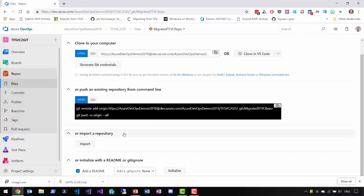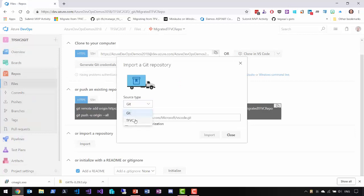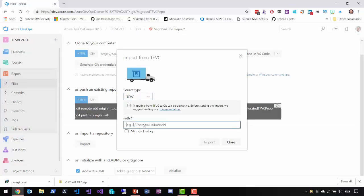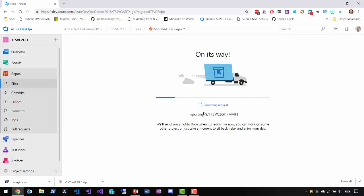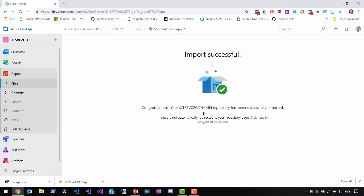So I click on Import, then I want to import from TFVC, and it's going to ask me for the name of the repository. So I'm going to say this is going to be 'tfvc-to-git', which is my repository, and then main. We want to move the main branch over to Git, and then I'm going to migrate my history — I'll take 30 days — and I'm going to hit Import. This is going to go off, read all of our repository, take everything in the main branch for the last 30 days, and make this a Git repo.